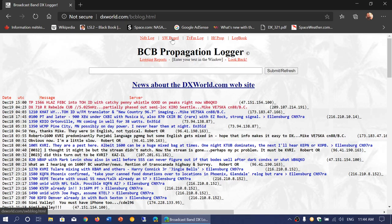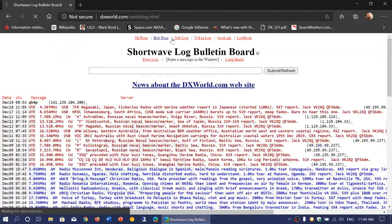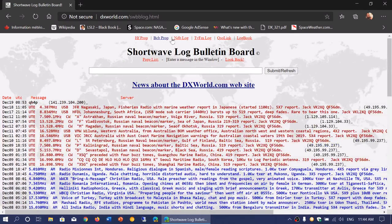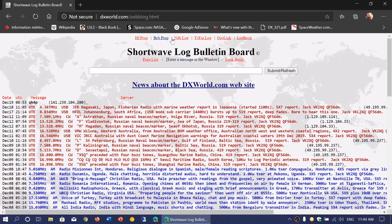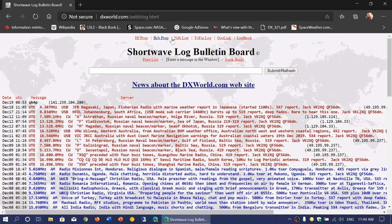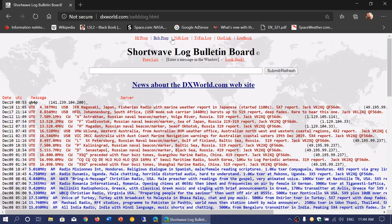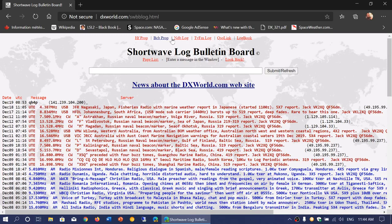There's also the shortwave board where you can have all the logs of people listening to different signals on shortwave. This is nice because you can follow in pretty much real time the information of what people are hearing at different times.